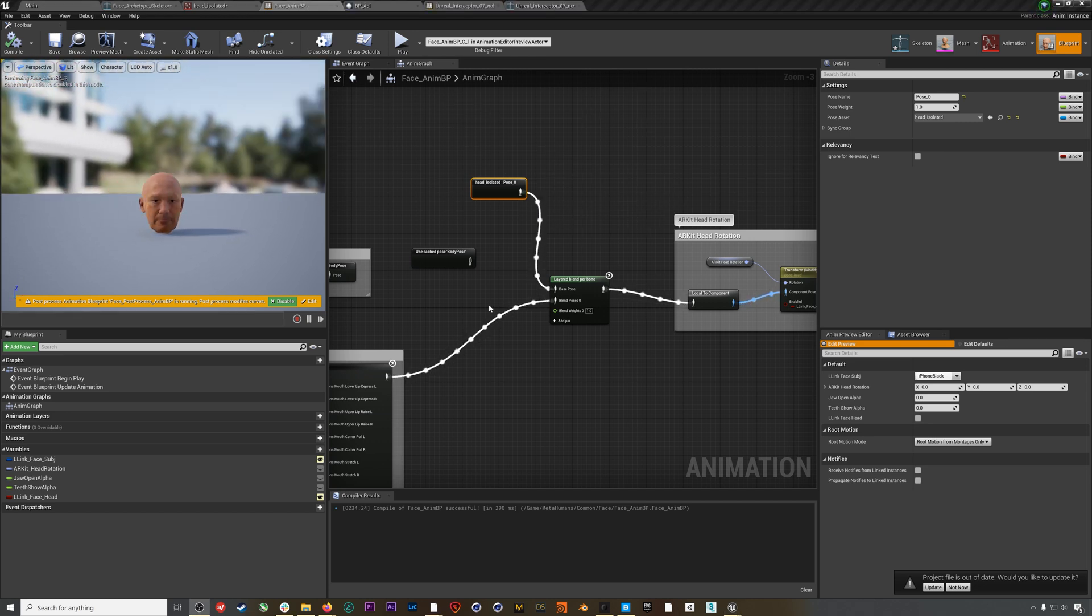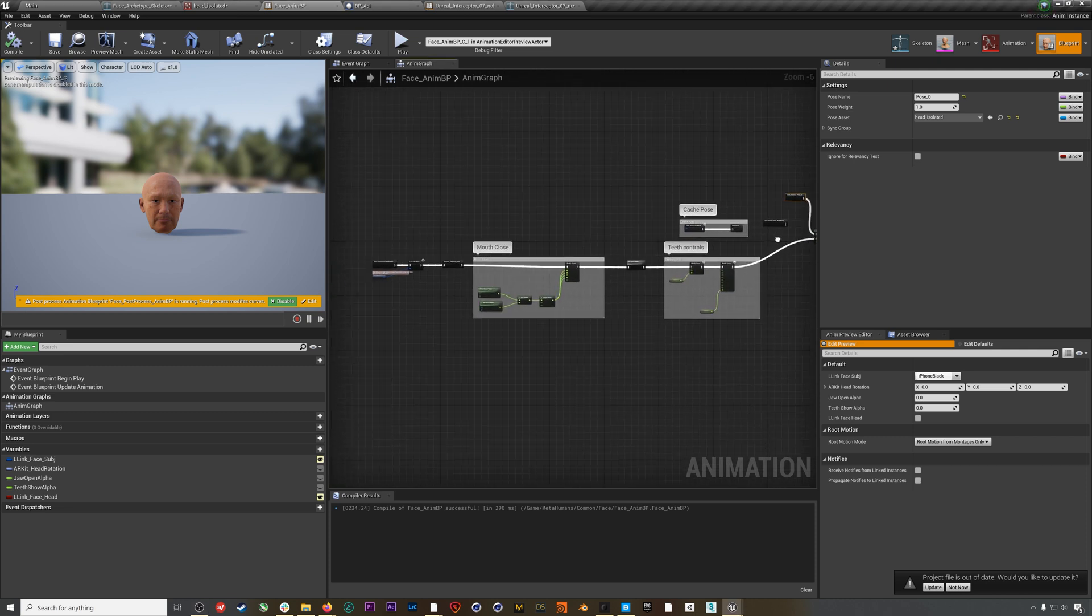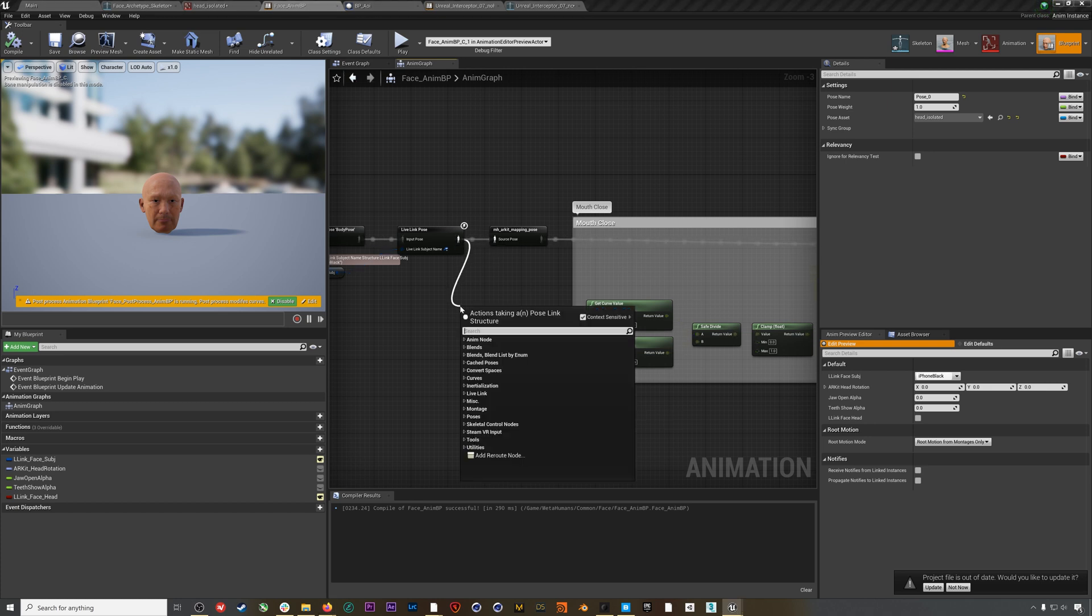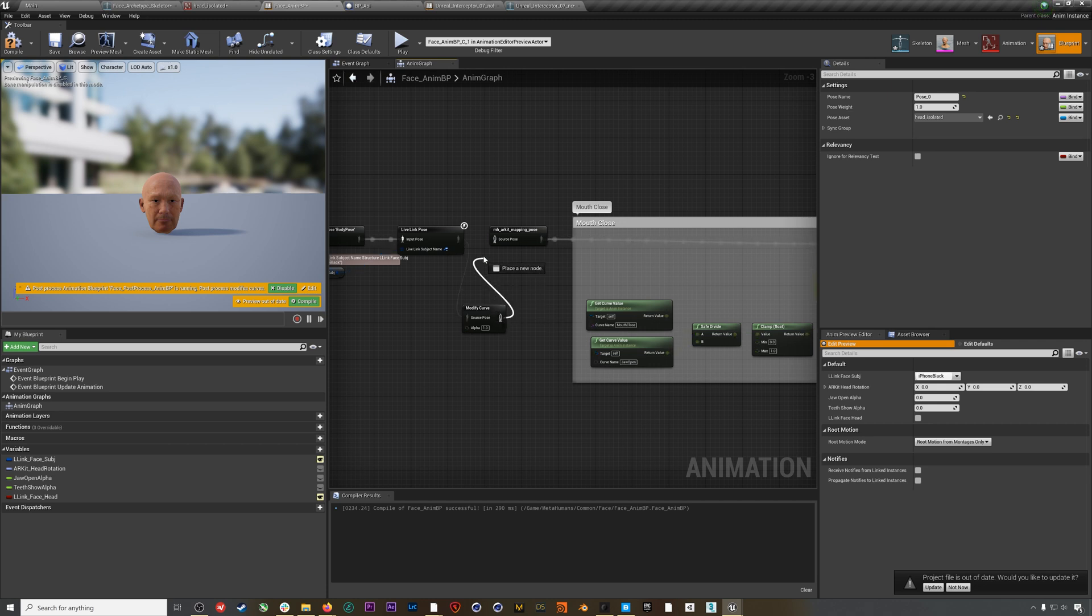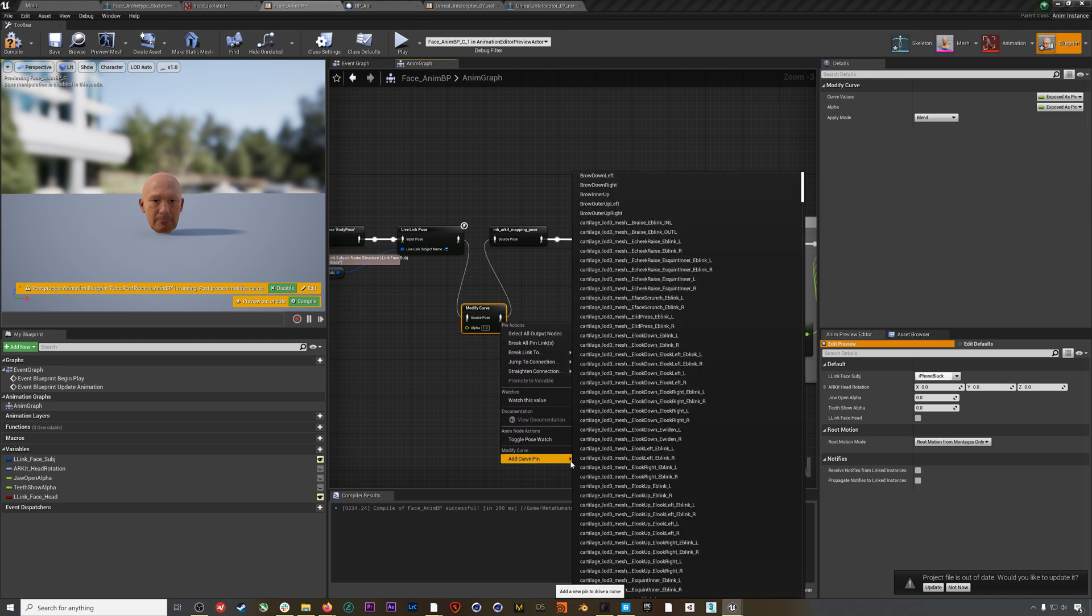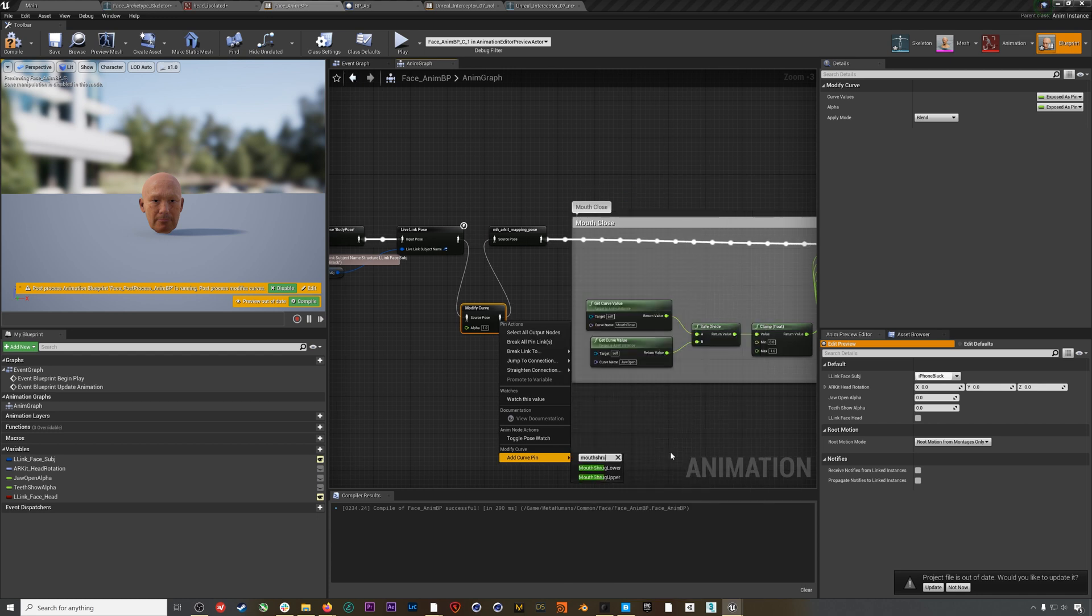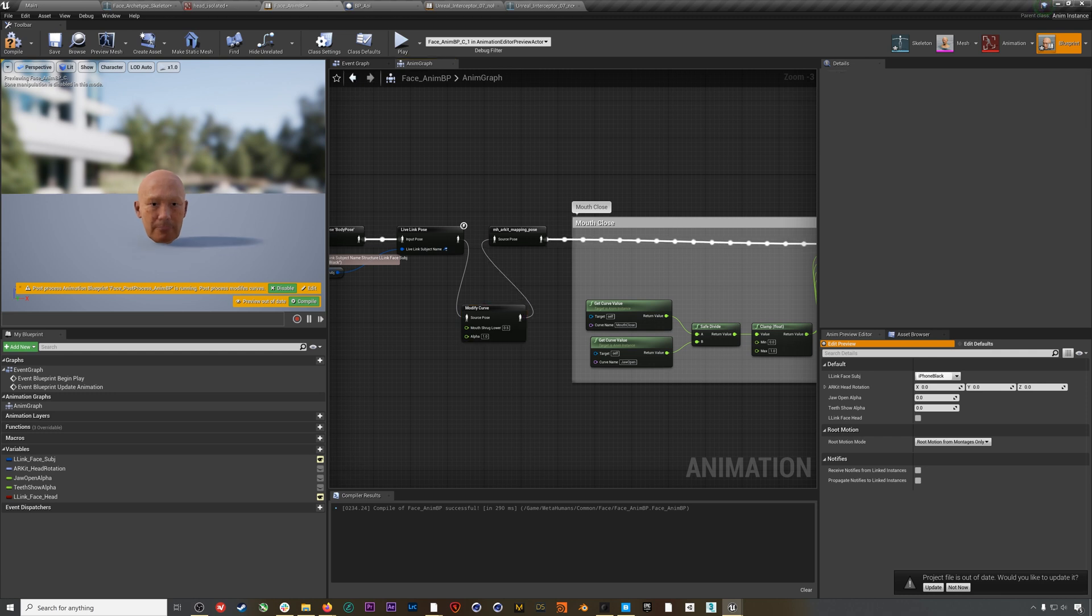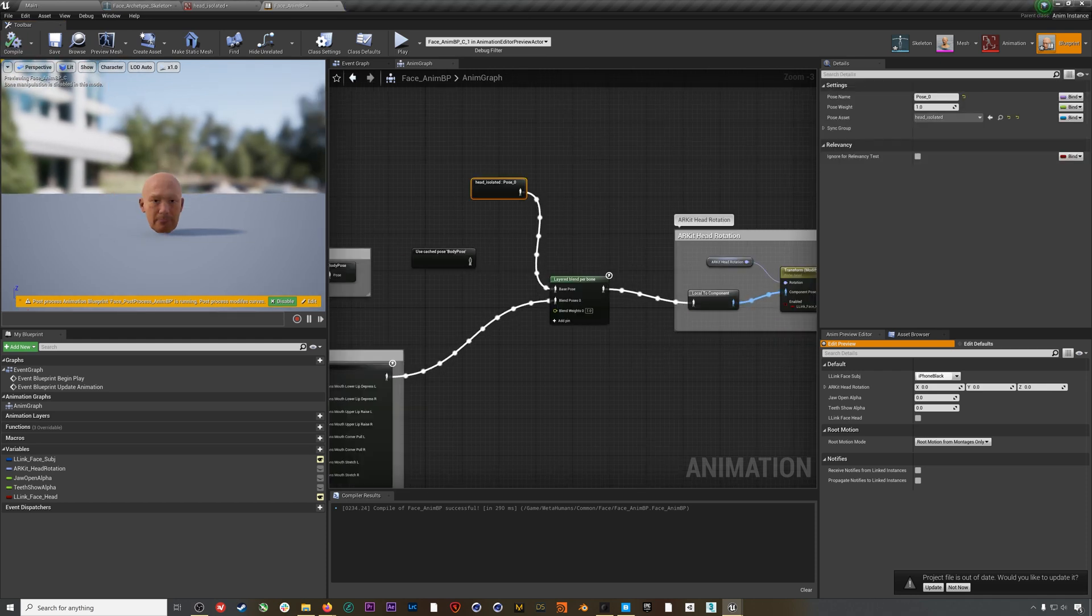While we're here in this blueprint, we're also going to add a quick node to make our Rococo facial mocap look its best. This goes for any facial mocap using an iPhone and the ARKit. We'll add a Modify Curve node in between the Live Link Pose node and the ARKit Mapping Pose. If we right-click here, we can add a curve pin, specifically the Mouth Shrug Lower pin. We're going to make this 0.5. When we hit compile, you can see the lower lip has been drawn up a bit. This helps fix an issue with the ARKit facial mocap where the lower lip and mouth kind of hangs open.